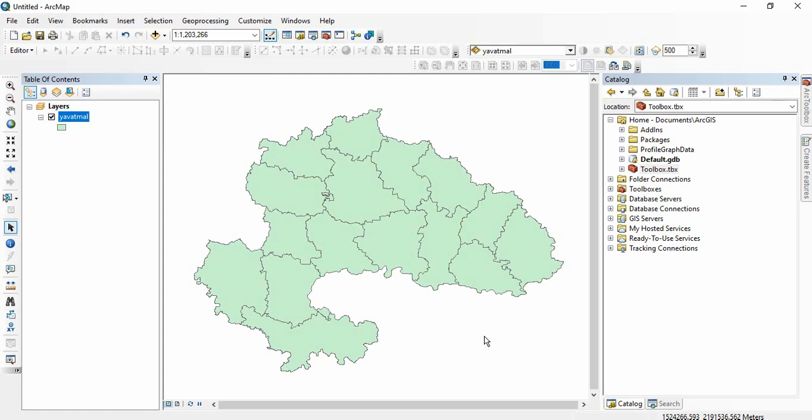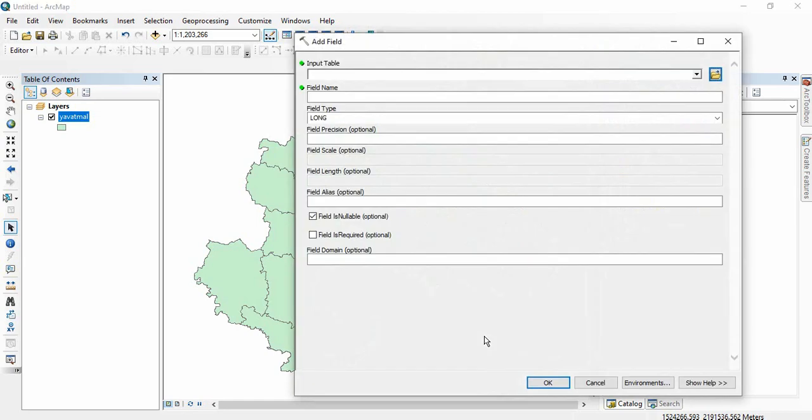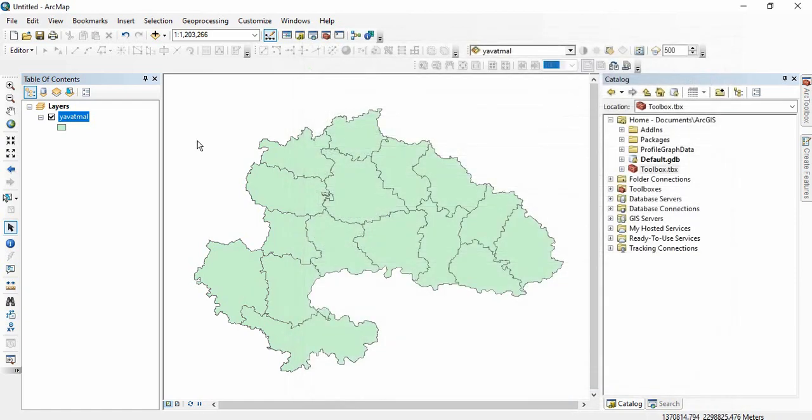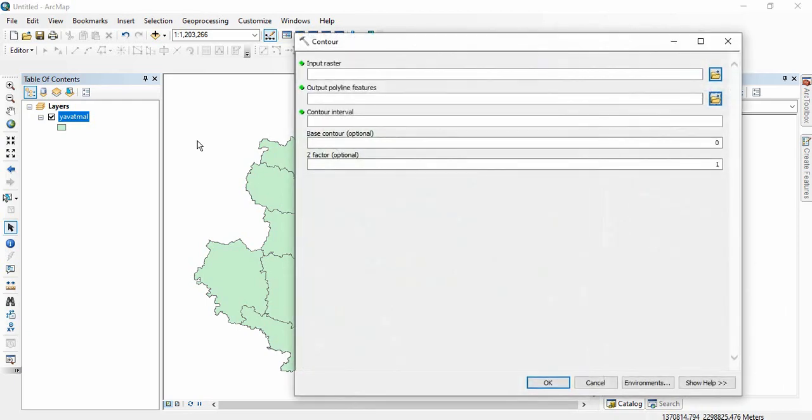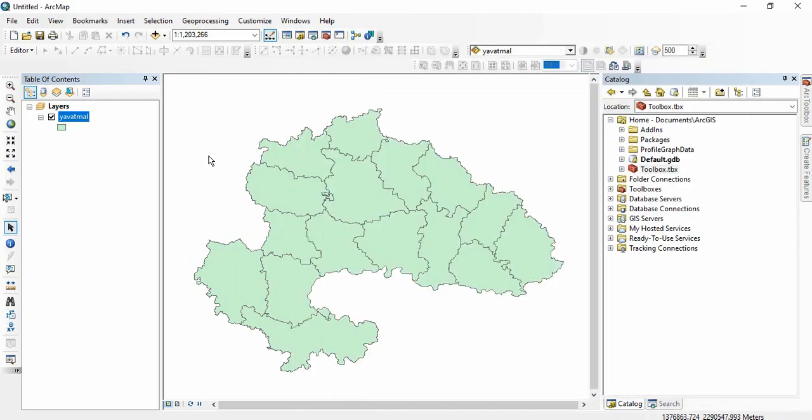Another example, you are frequently using one tool like I'm using add field. I am just clicking on this bracket and this tool is opening. Similarly I have assigned shift and bracket so control tool is opening. You can assign shortcuts for any tool.